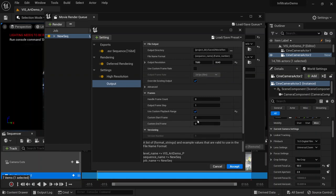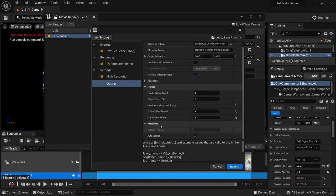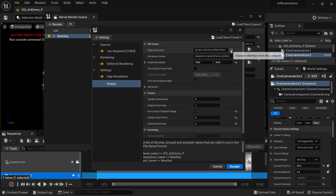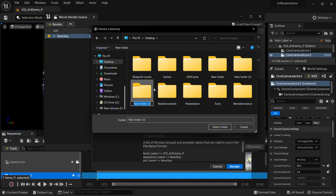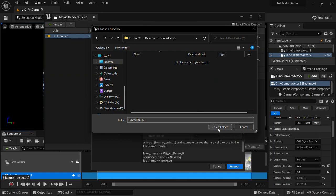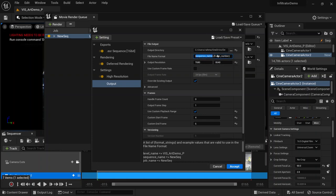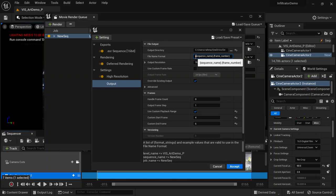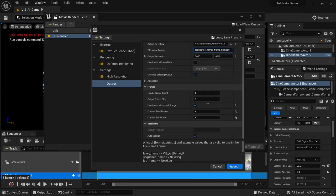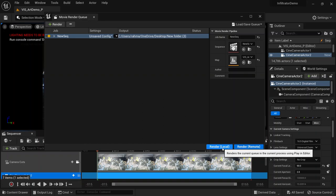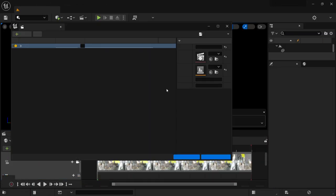Enable Use Custom Playback Range and I'll only render two frames — frames 5 and 6. Everything is ready. Come here to select an output location — I'll go to the Desktop and create a new folder. You can also set a custom sequence name here. Don't change the frame number token; just change the sequence name if you want. Make sure the Broadcast setting is checked.